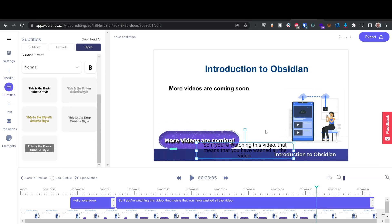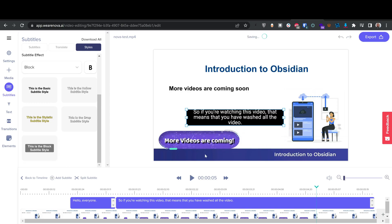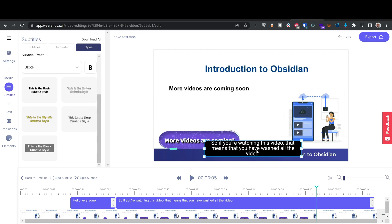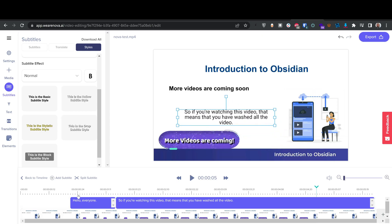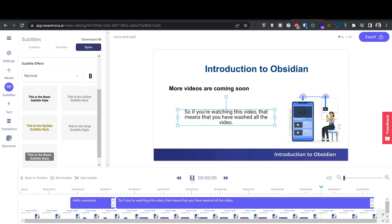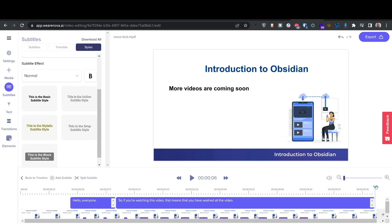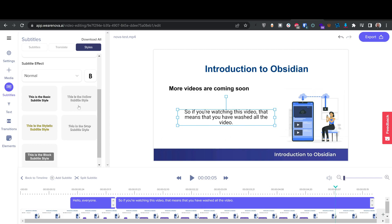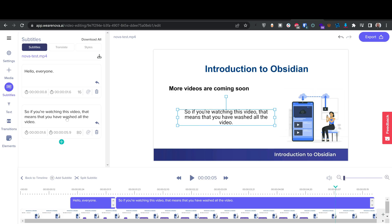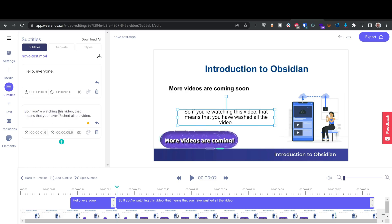Remember I'm going to export as an SRT so I don't need to embed, but if you're burning subtitles into a video with a white background, use a darker style. Playing the video: 'Hello everyone, so if you're watching this video that means that you have washed all...' — I said 'watched' but it generated 'washed,' so I need to fix that.